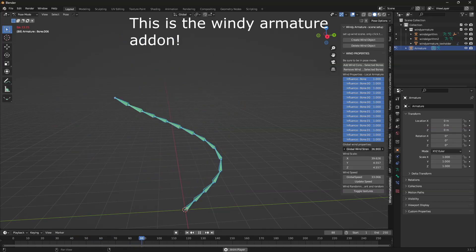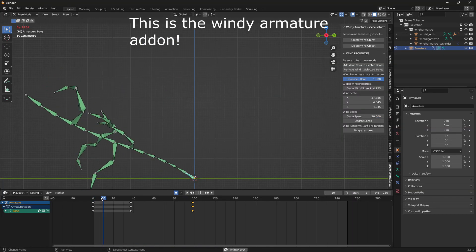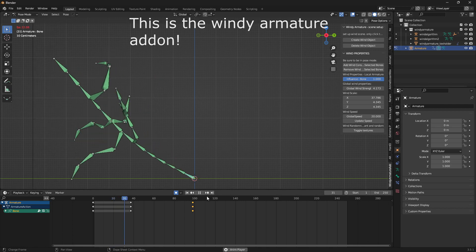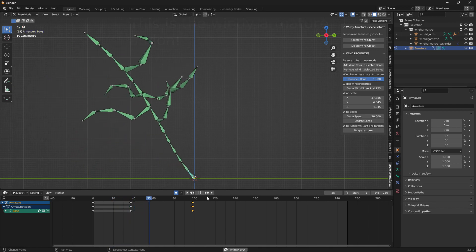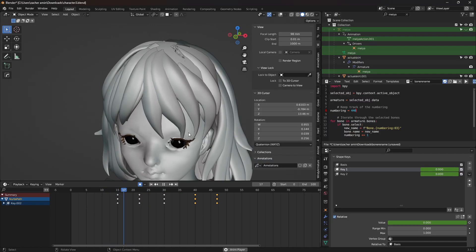I don't know about you guys, but I'm a bit tired of playing around with weird physics to make my armatures have realistic wind. Here's my new add-on that allows you to add adjustable wind to your armature automatically.